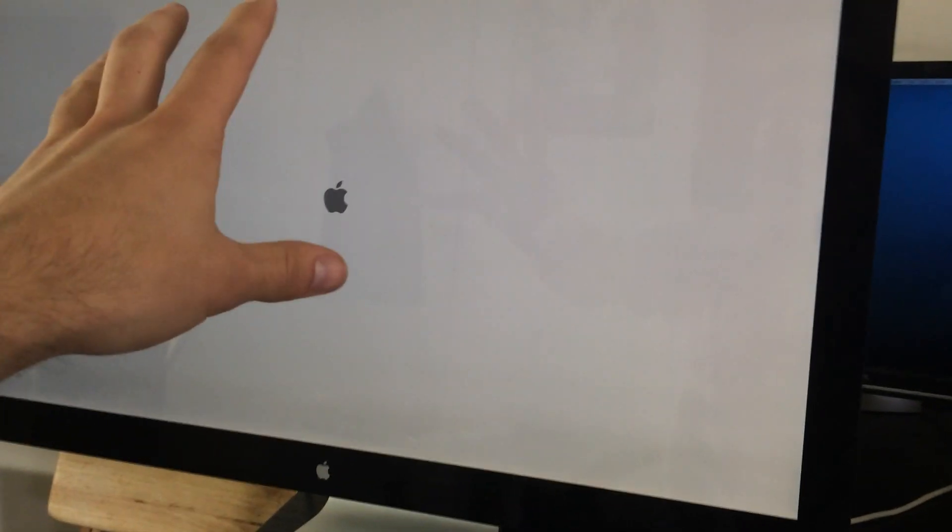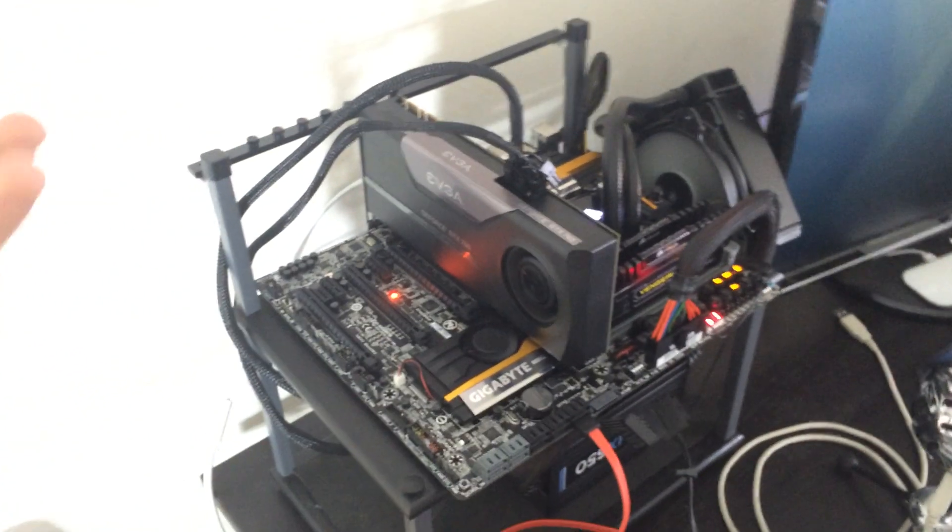Right now, unfortunately, there is no way to get the Thunderbolt display running off the 760. That's just not possible right now. It's a hardware thing. We'd have to be able to somehow link this port to this card, and we just can't do that.